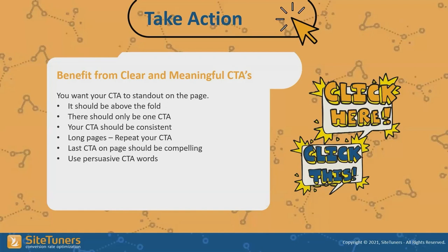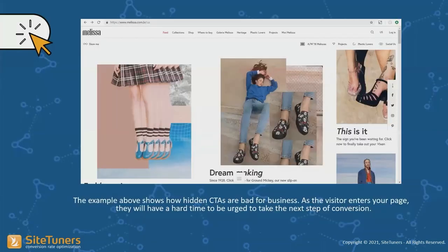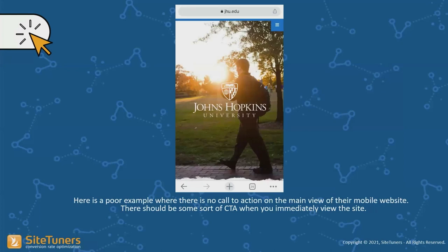Here's an example of a site where the important stuff is buried below — this is not a good example of getting people to take action. You don't want to make somebody think, and this causes people to think. Even large organizations like Johns Hopkins University fall into this trap — what do you want me to do here? I have to scroll to figure it out. Did they really need that picture to be that large? The answer is no.